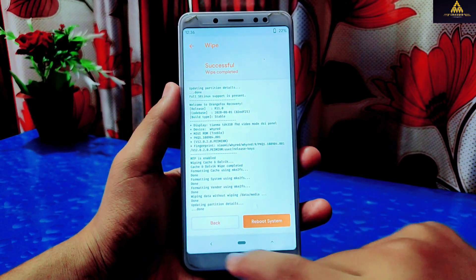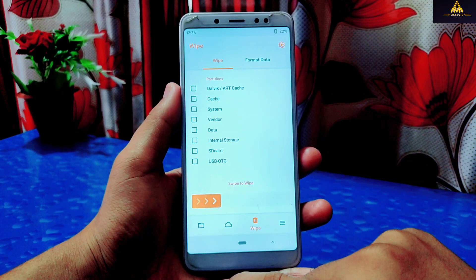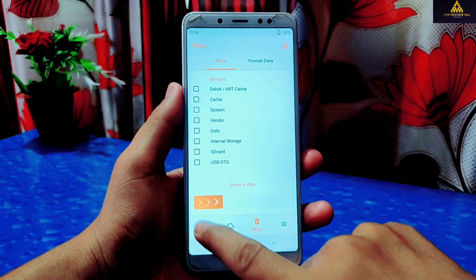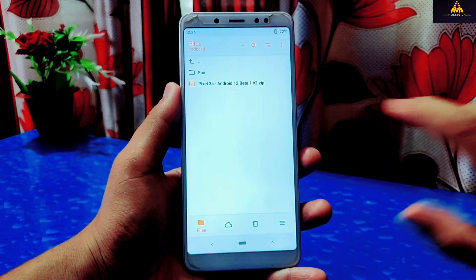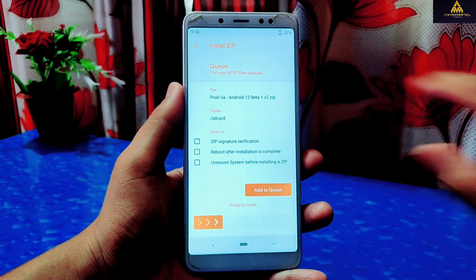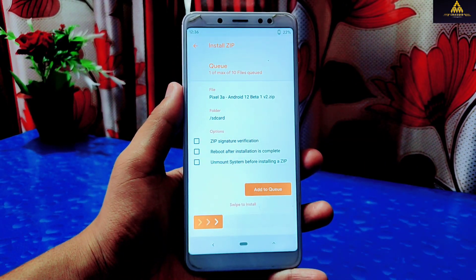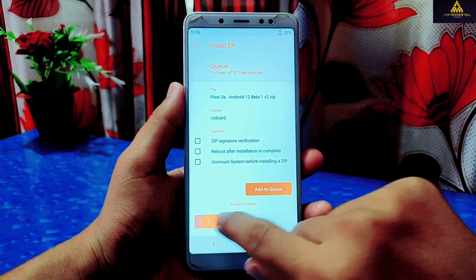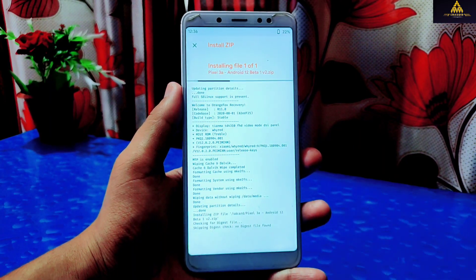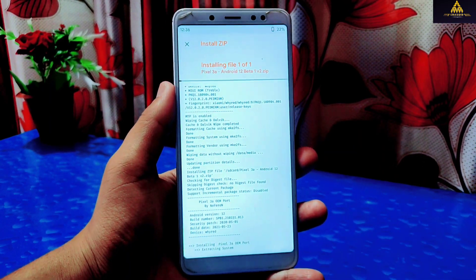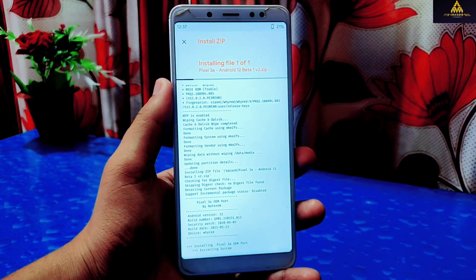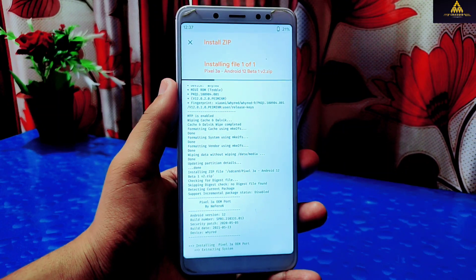Now go back to the file section and select the ROM file you downloaded, then swipe to confirm and flash. This will take some time to flash the ROM file, so I'll fast forward this process.